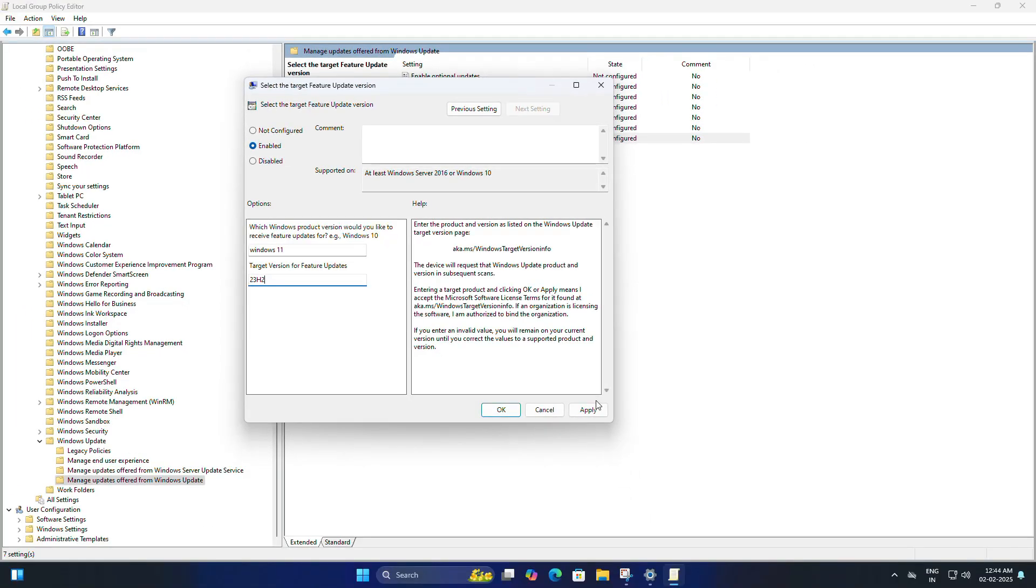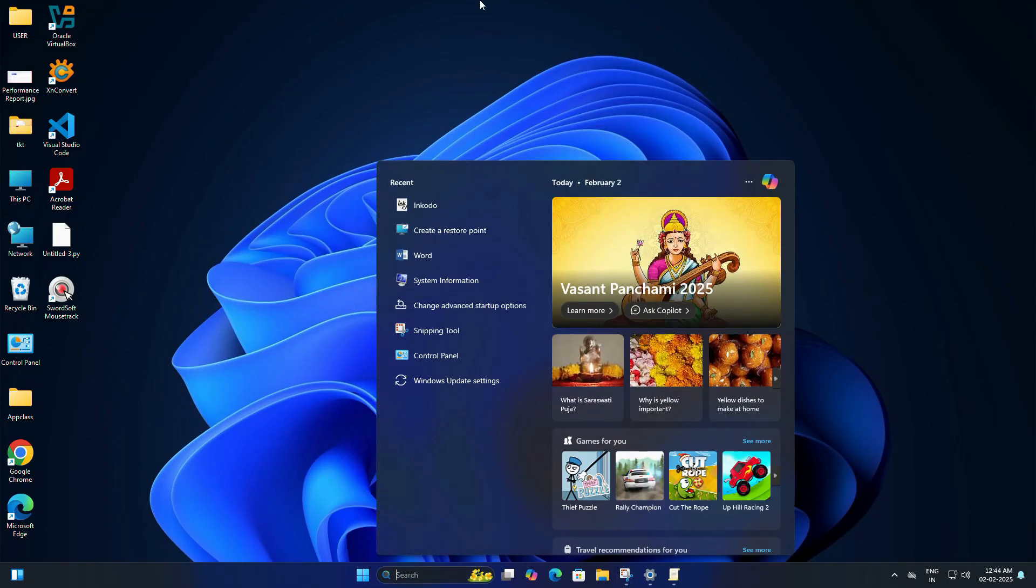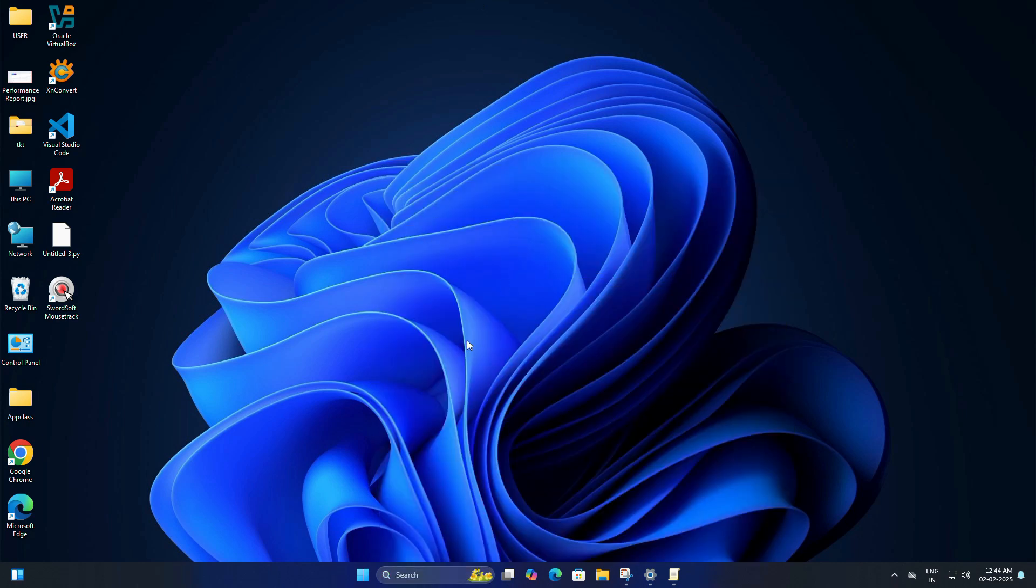This policy will now be in place, and as long as it's active, you won't be pushed to a newer version. Now to make sure the policy takes effect, we will need to open Command Prompt once again.